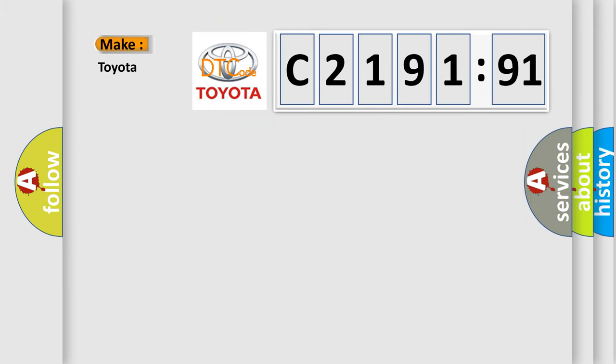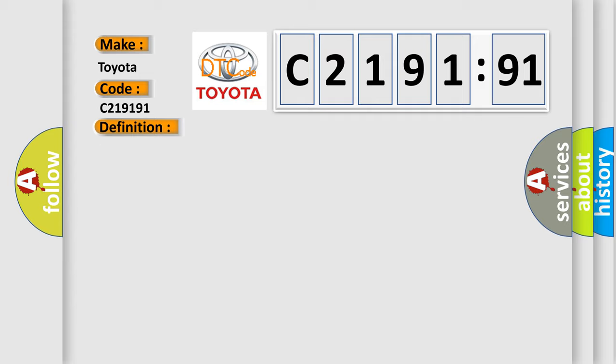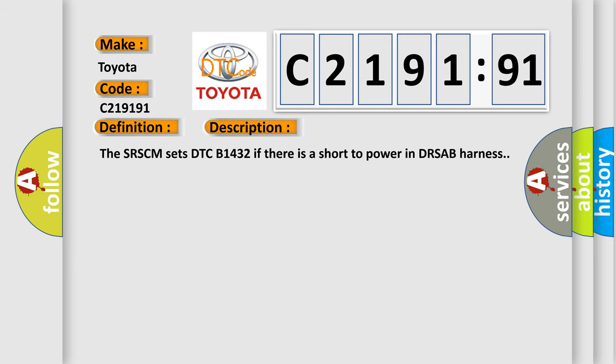So, what does the diagnostic trouble code C219191 interpret for Toyota car manufacturers? The basic definition is: Side airbag rear driver resistance circuit short to battery.